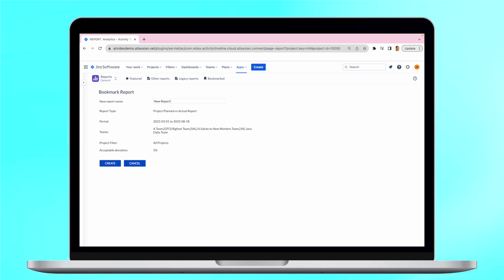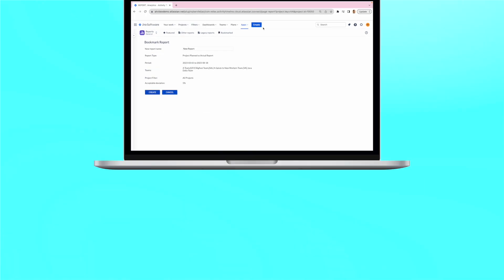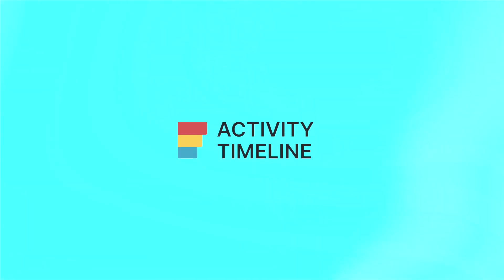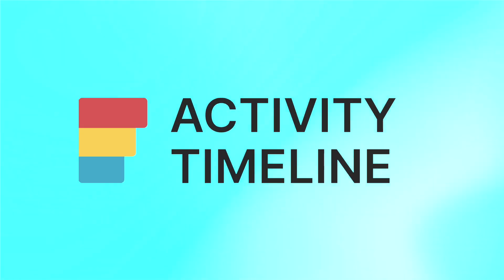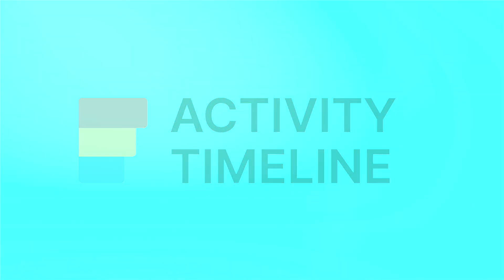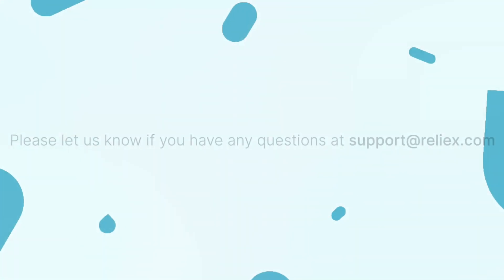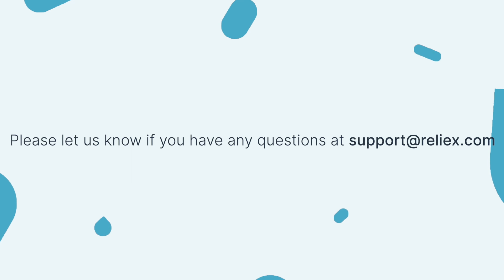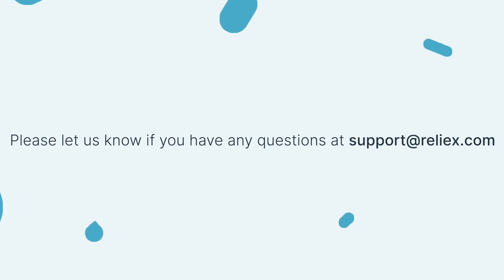To get some tips on Jira resource management and time tracking, check out more informative videos on this channel. If you have any questions, please don't hesitate to reach out to our support, which is support at relives.com. See you in our next episodes.